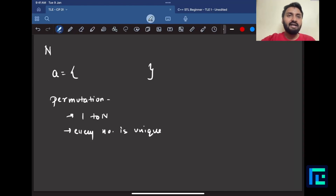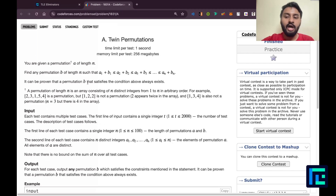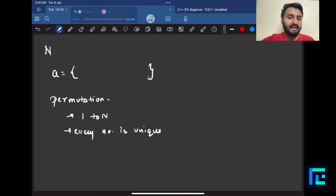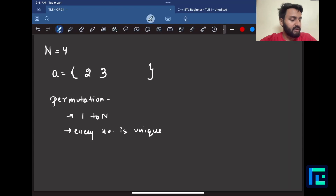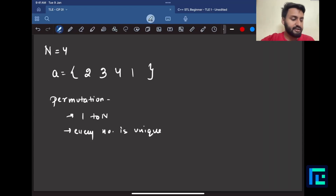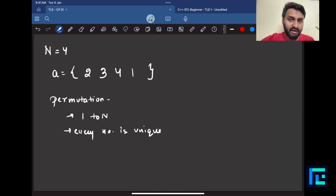There can be more than one permutation of n size. For example, if n is 4, an array like 2, 3, 4, 1 is a valid 4-sized permutation because it has numbers from 1 to n and every number is unique — each number appears exactly once.